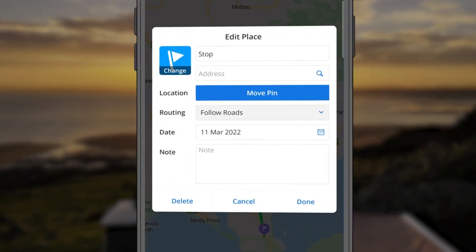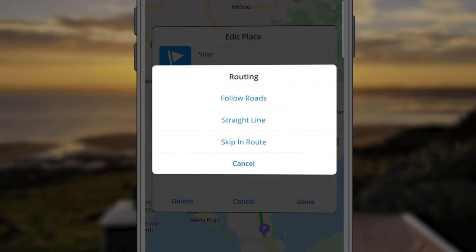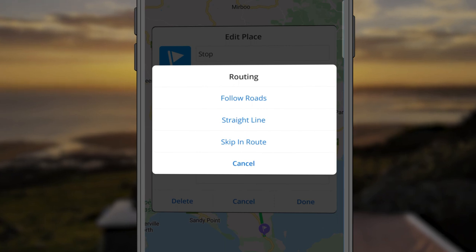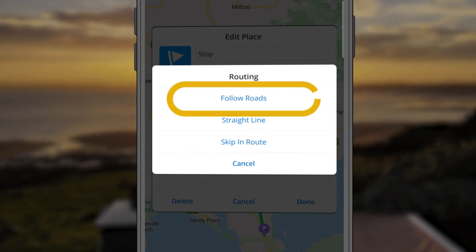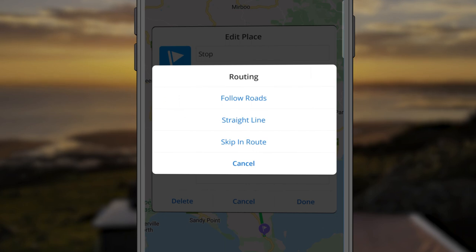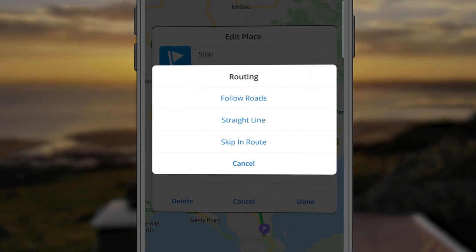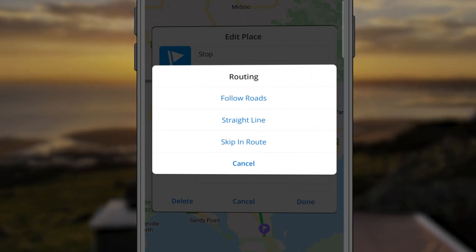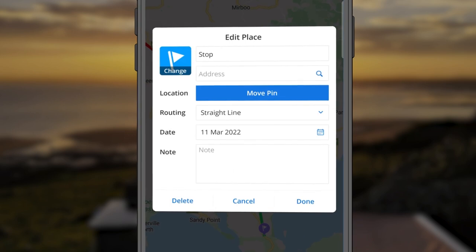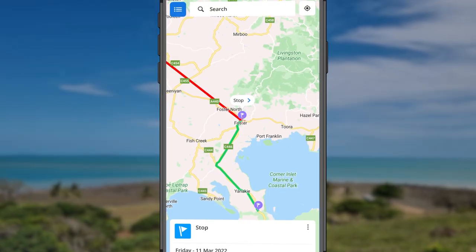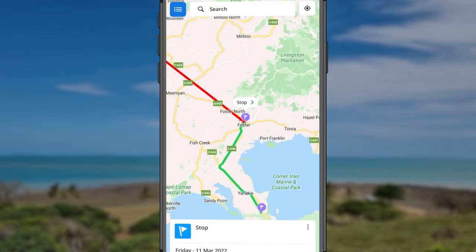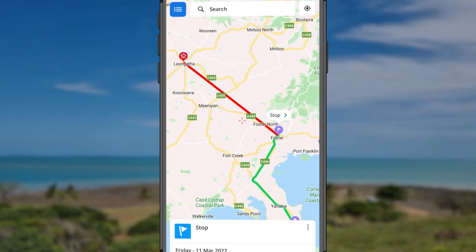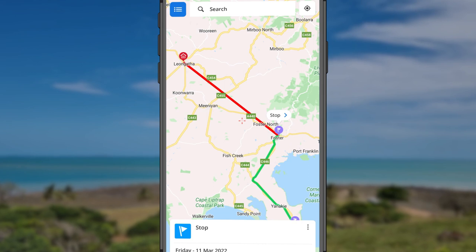When selecting route options, if you want to follow highways and local roads between destinations, use Follow Roads. Or you can use Straight Line to draw a direct line not using highways or roads — note that the distance marked will not reflect travel time on the roads.